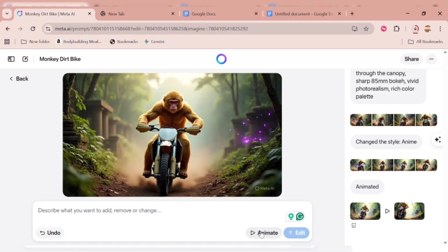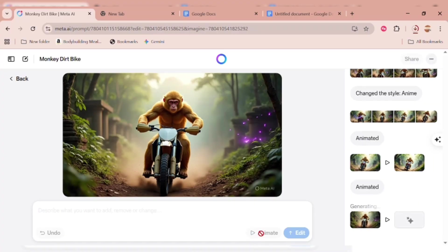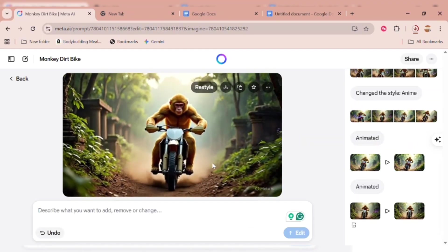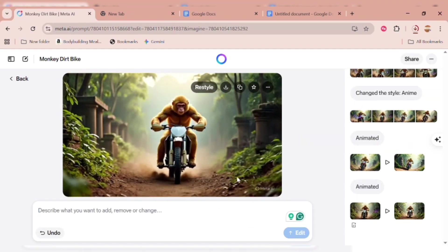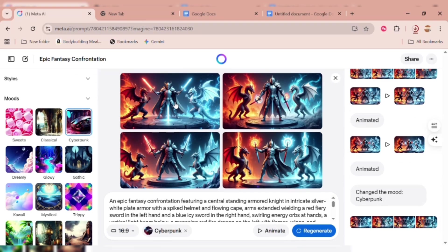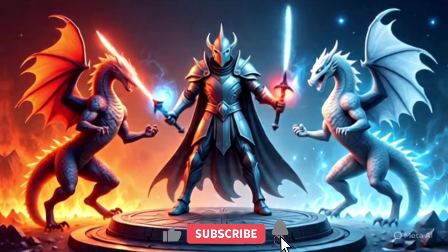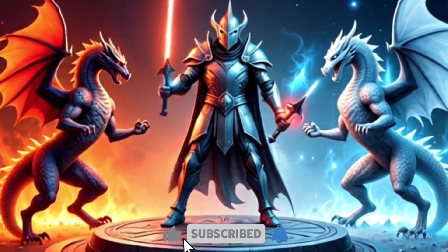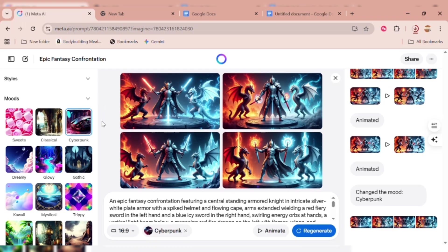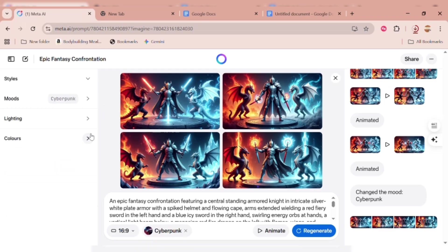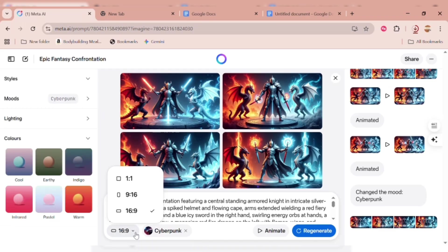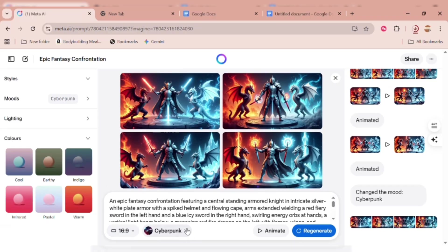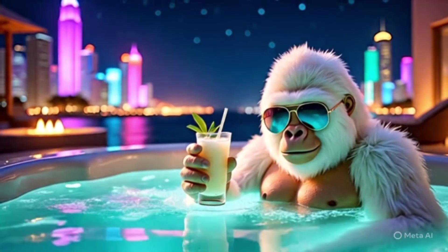Let's also animate one of the general images to see how it looks. The animation is crisp, and you can even restyle it if you don't like the first version. You can also adjust the lighting — bright, dark, dramatic — and even change the colors or resize your images. Best of all, this offers unlimited AI video and image generation, perfect for your social media content or creative projects.